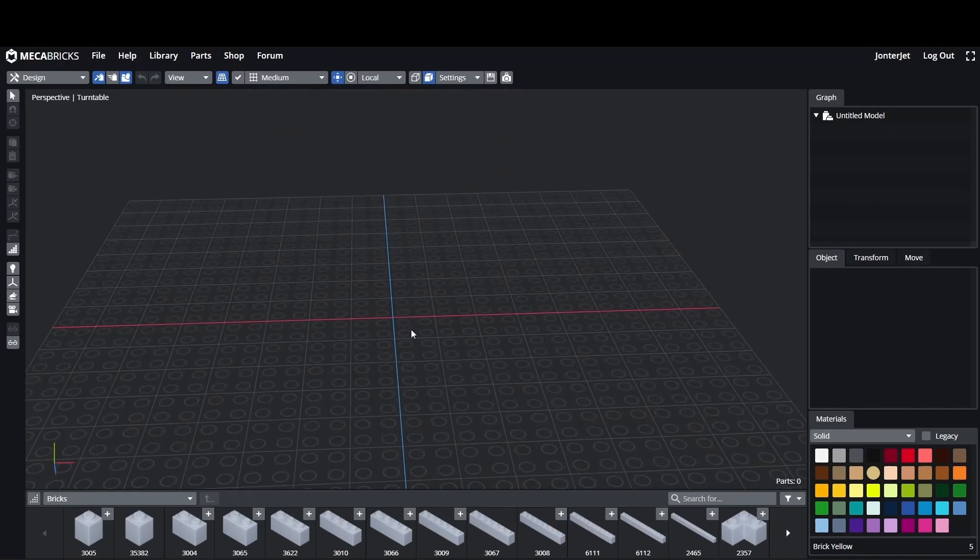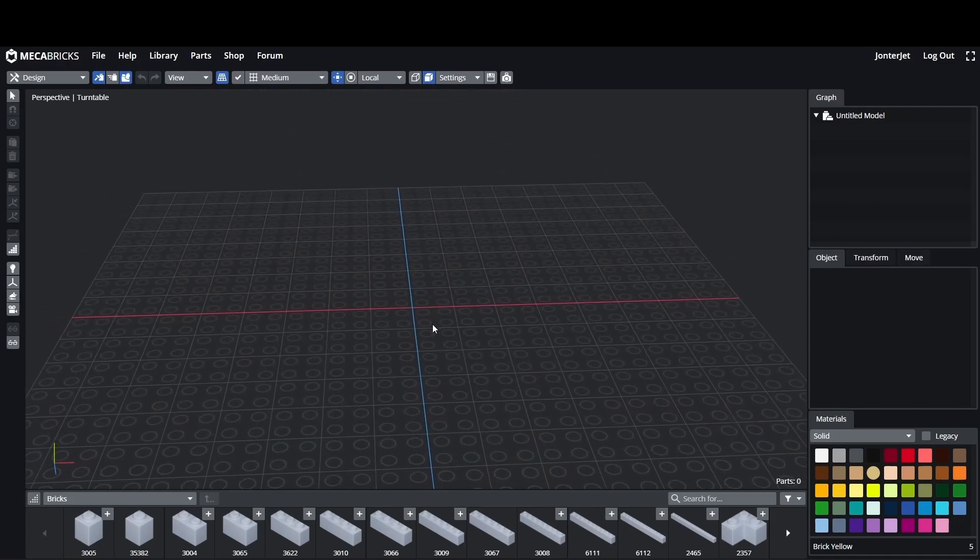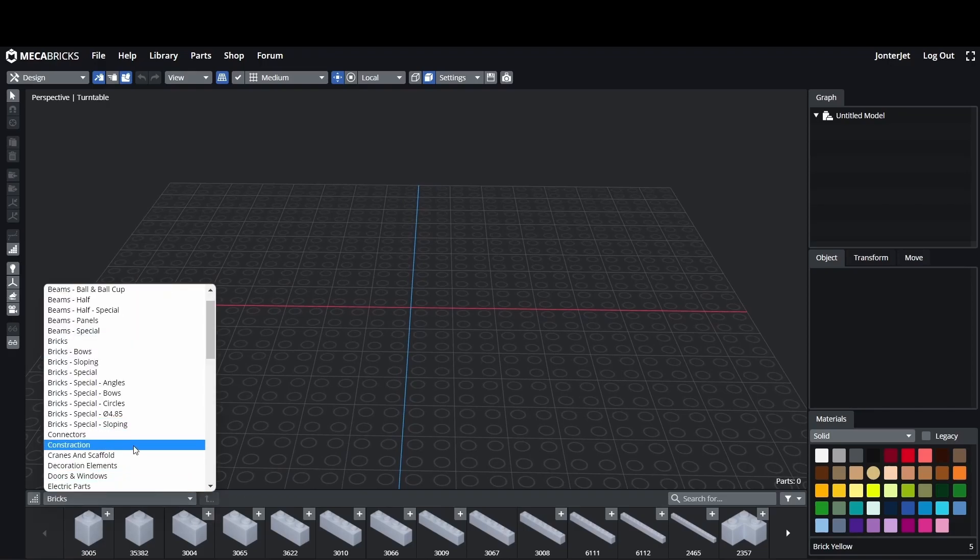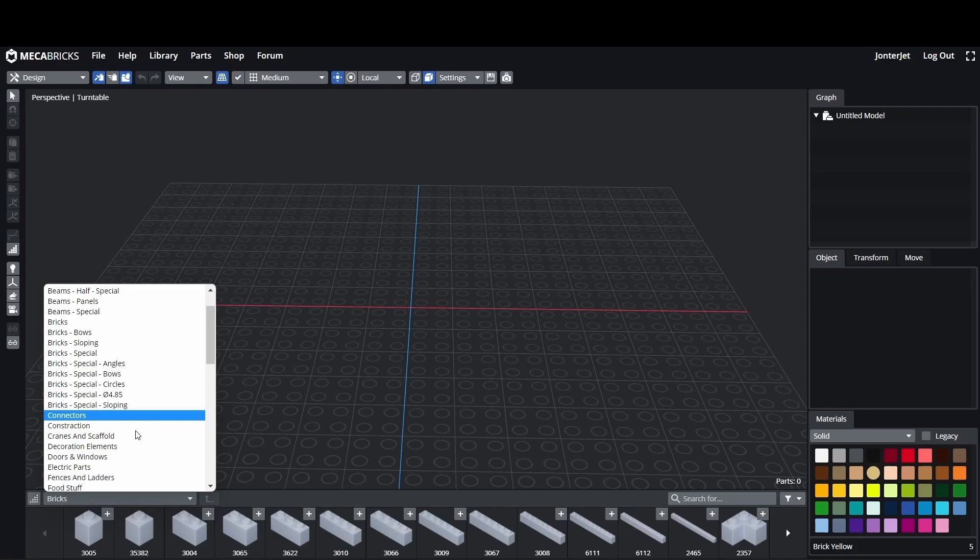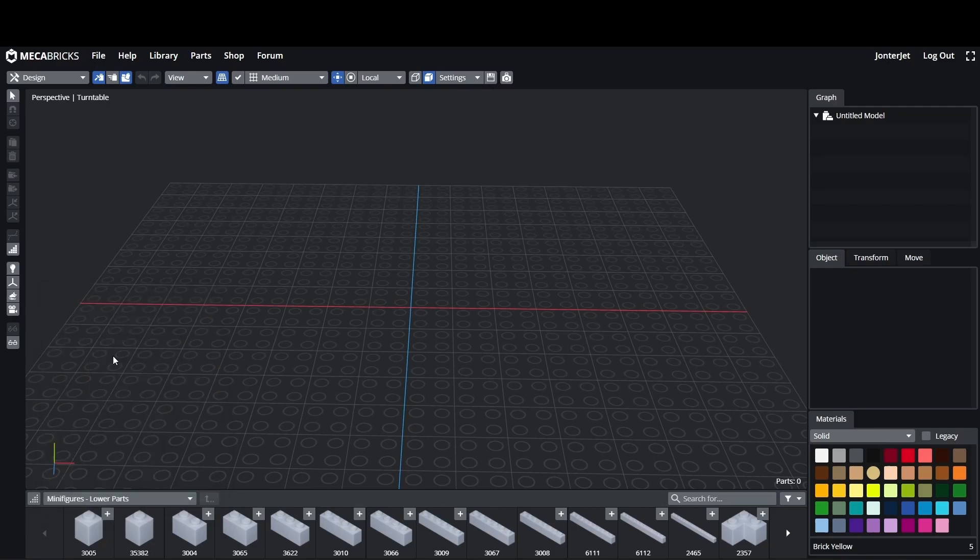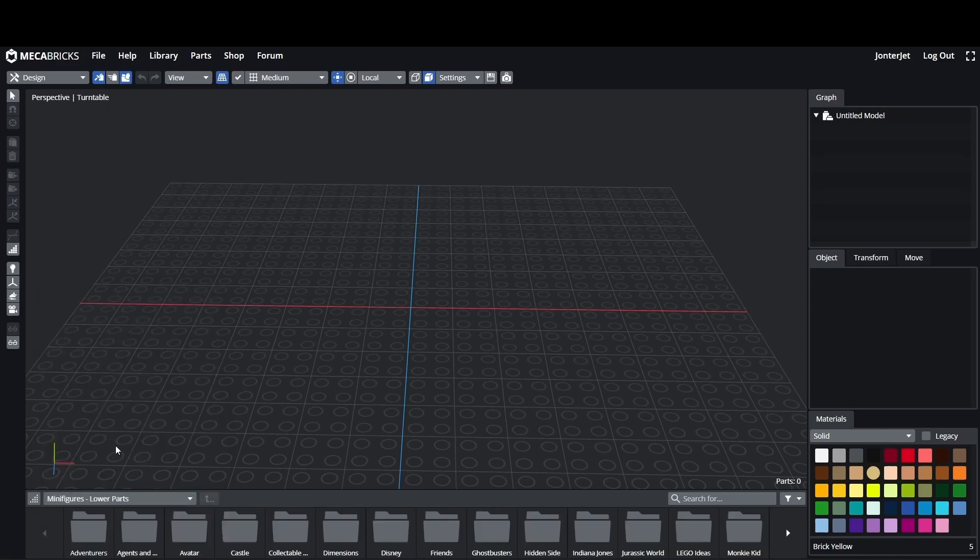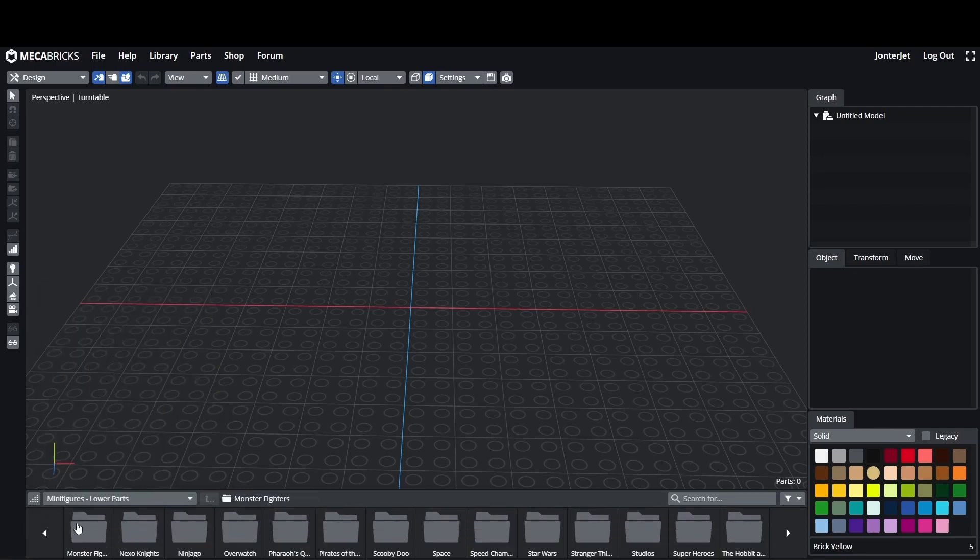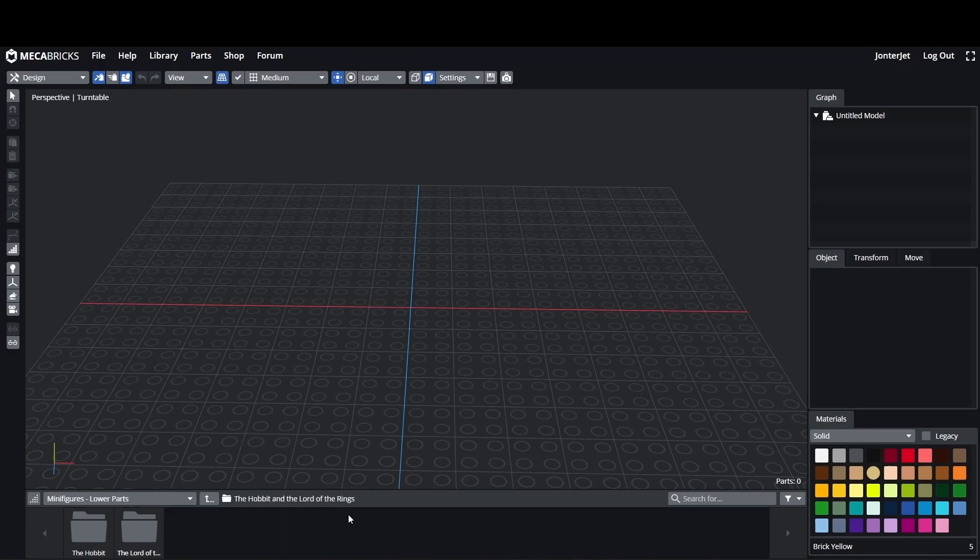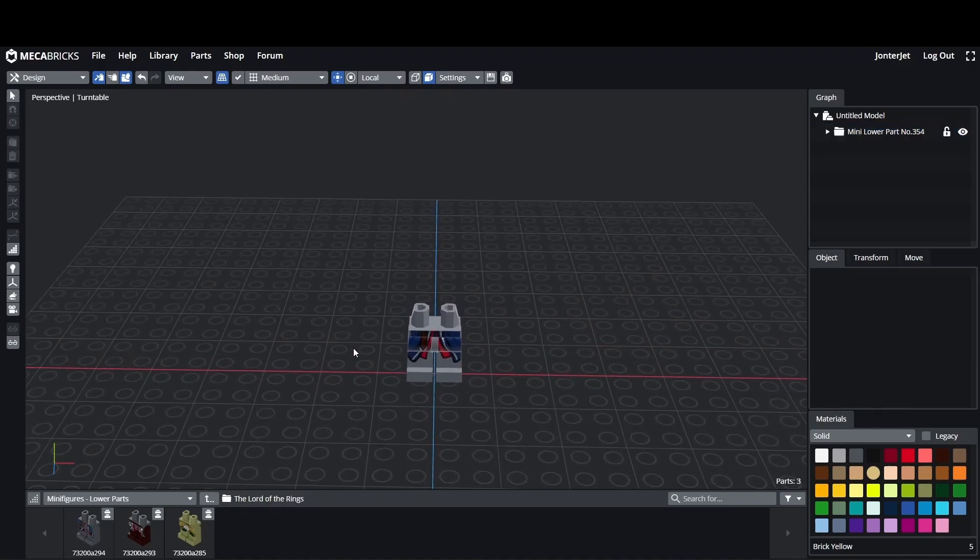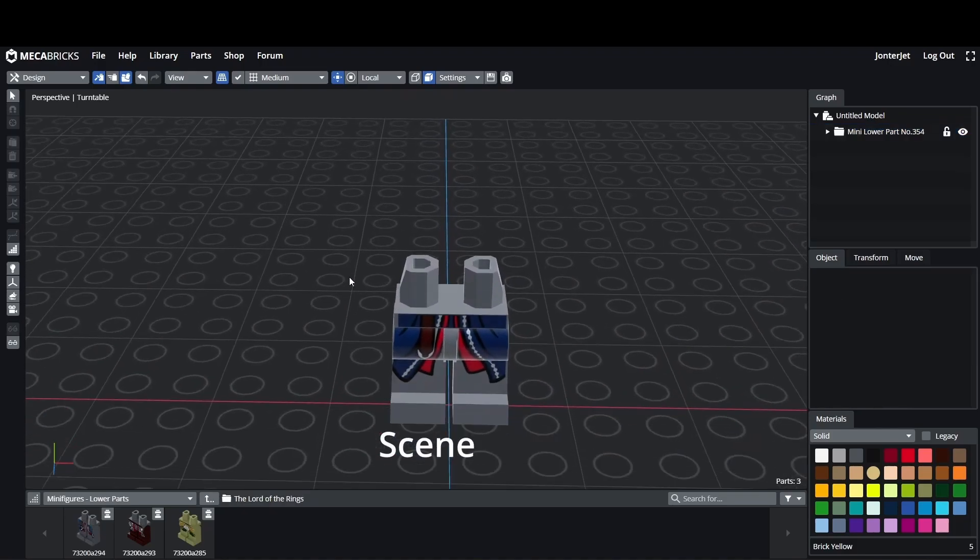In this video we'll just be looking at creating characters. First go down to the tab in the assets browser and then scroll down until you see the minifigures lower parts and click on that. Let that load up. Tons of different options you can scroll through. I'm going to go for Lord of the Rings, I'm just going to do this one.